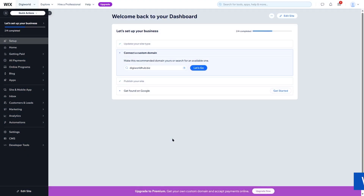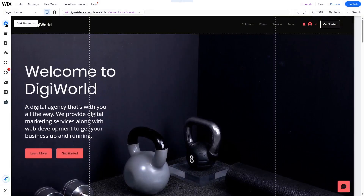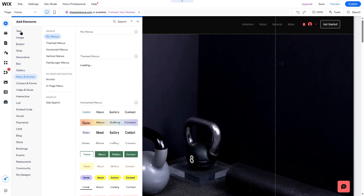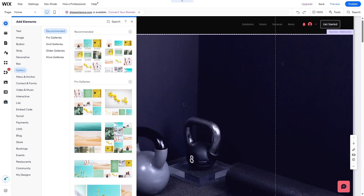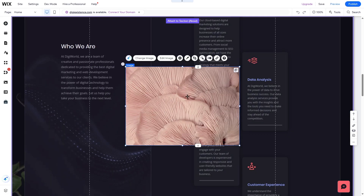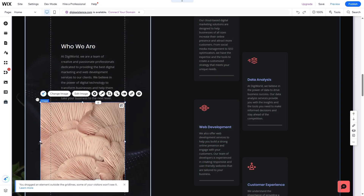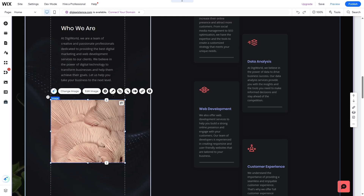Now let's talk about site customization on Wix. On Wix, you also get themes and you can use apps instead of plugins. To customize your site, log into your Wix dashboard and click Edit Site to open the site editor. You can add many elements such as text, images, buttons, strips, decorative boxes, and galleries. For example, you can get free images from Wix, drag and drop them anywhere on your section, resize them, and further customize with design options, cropping, and filters.